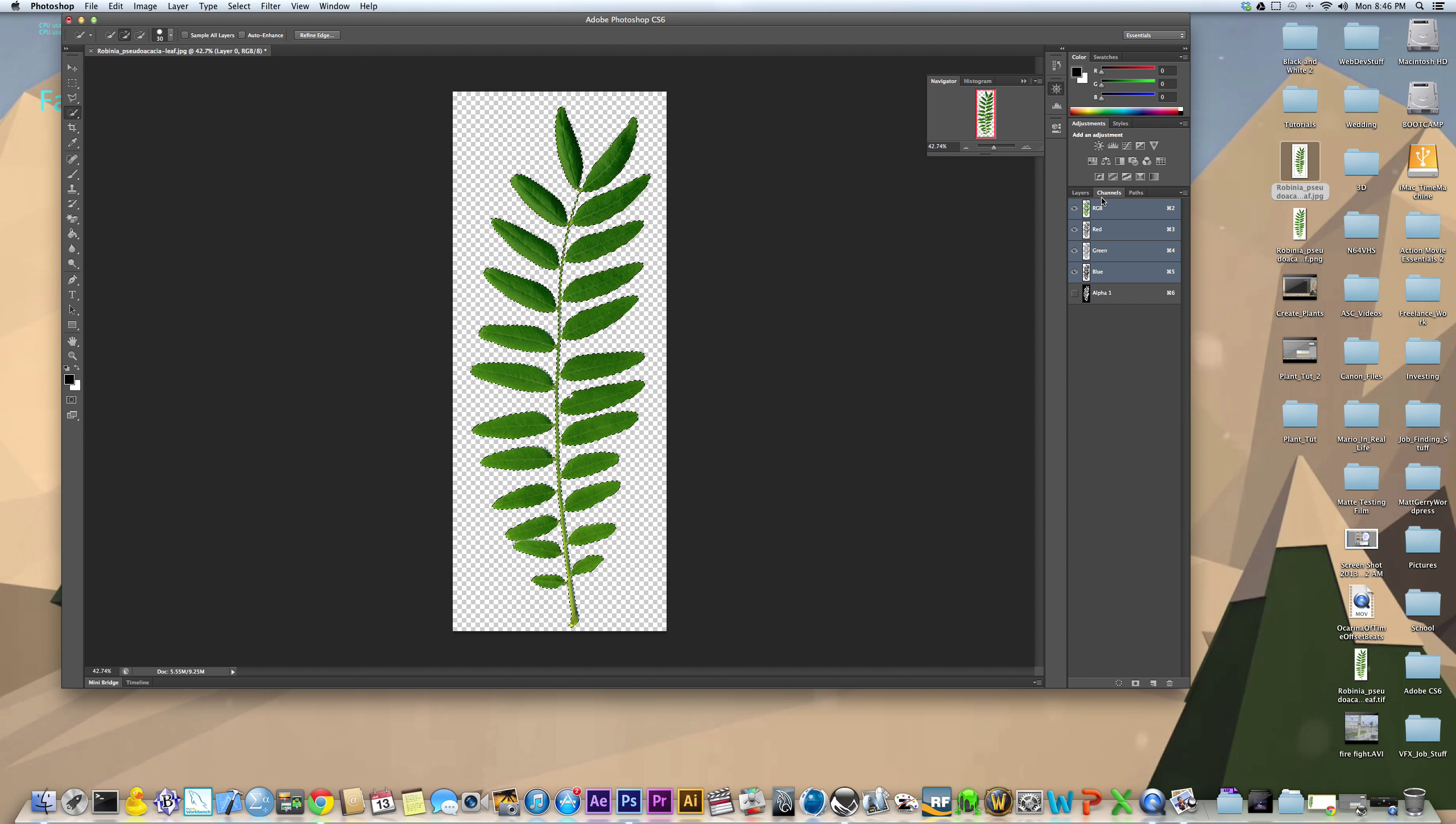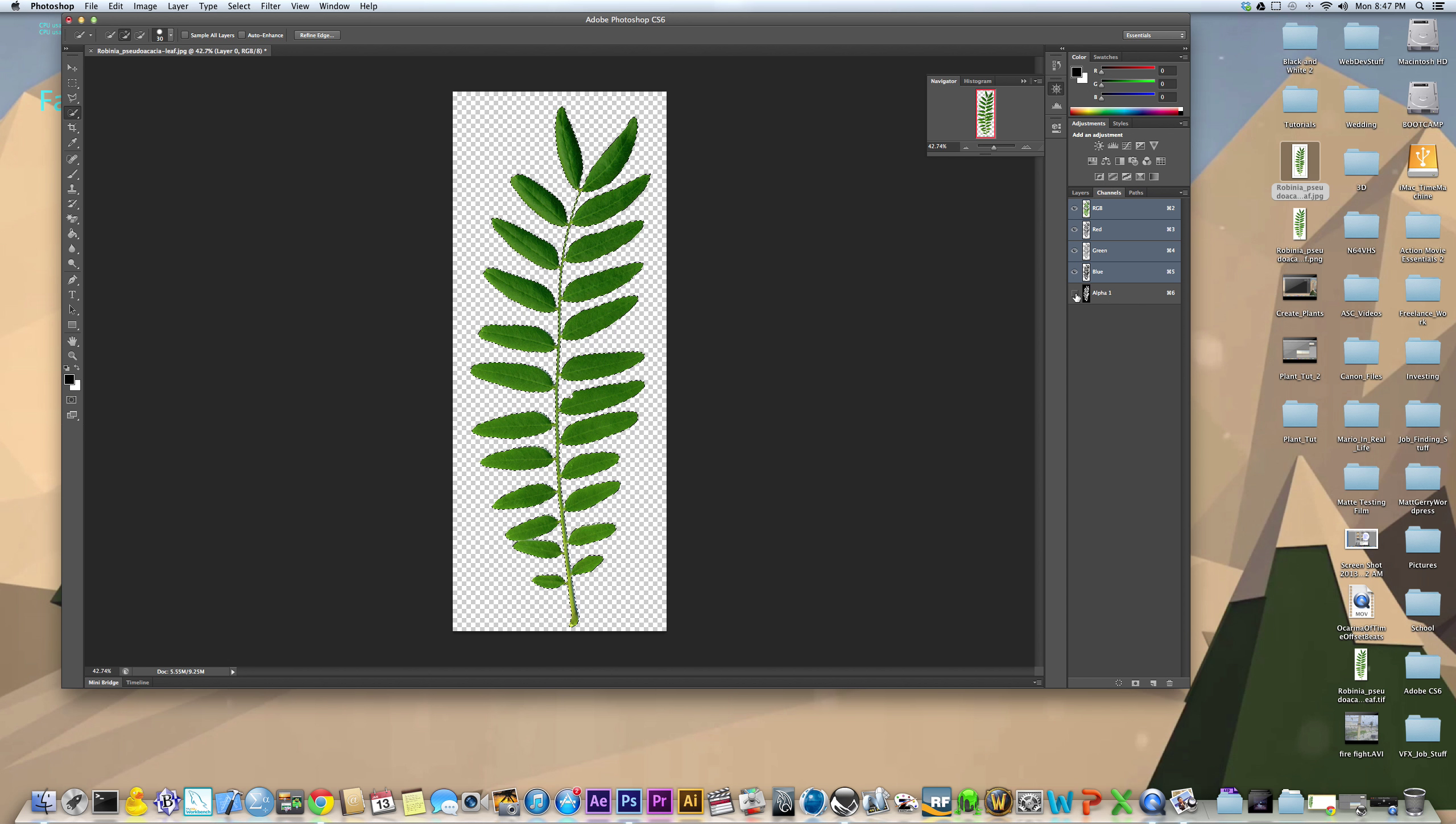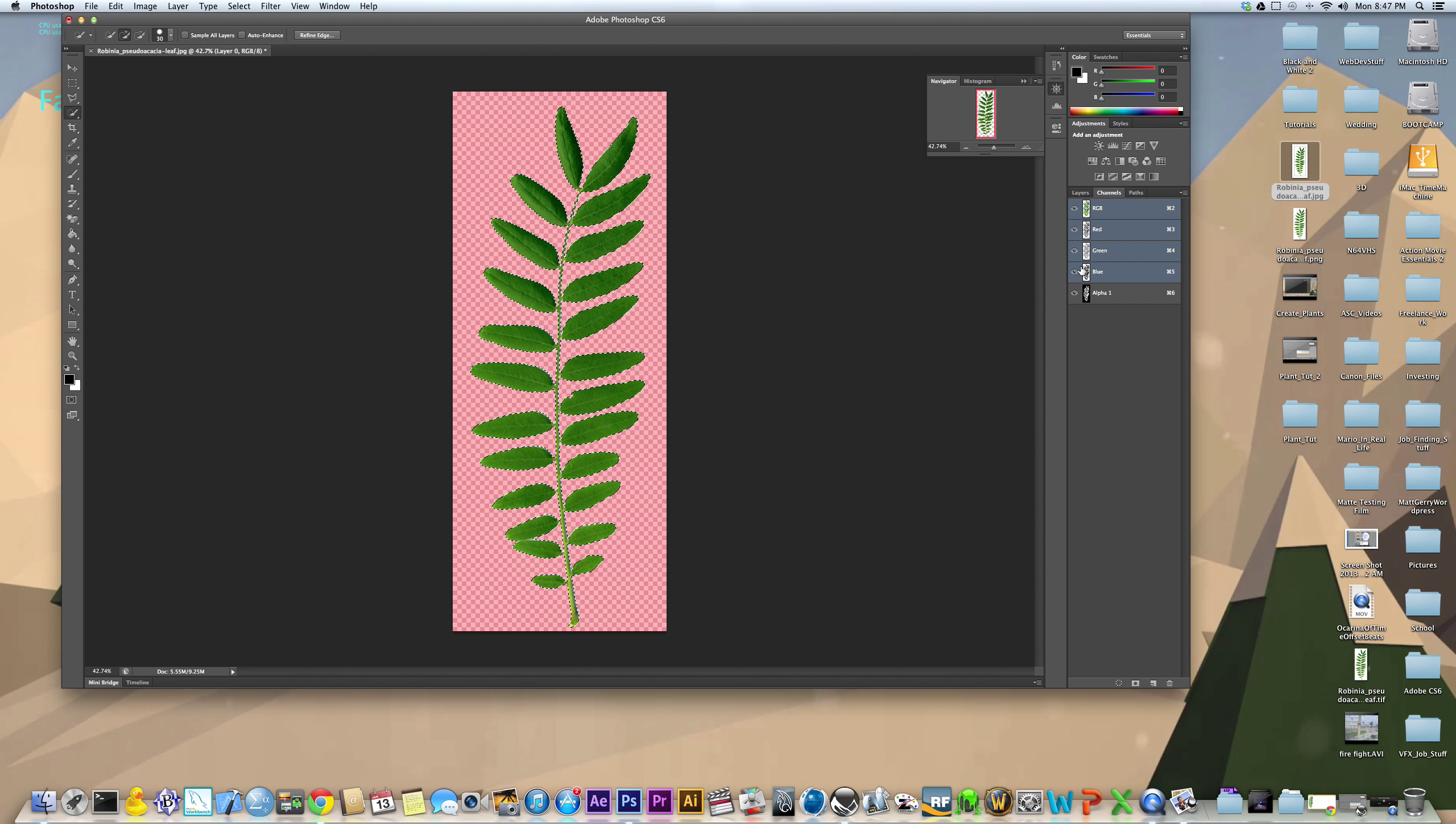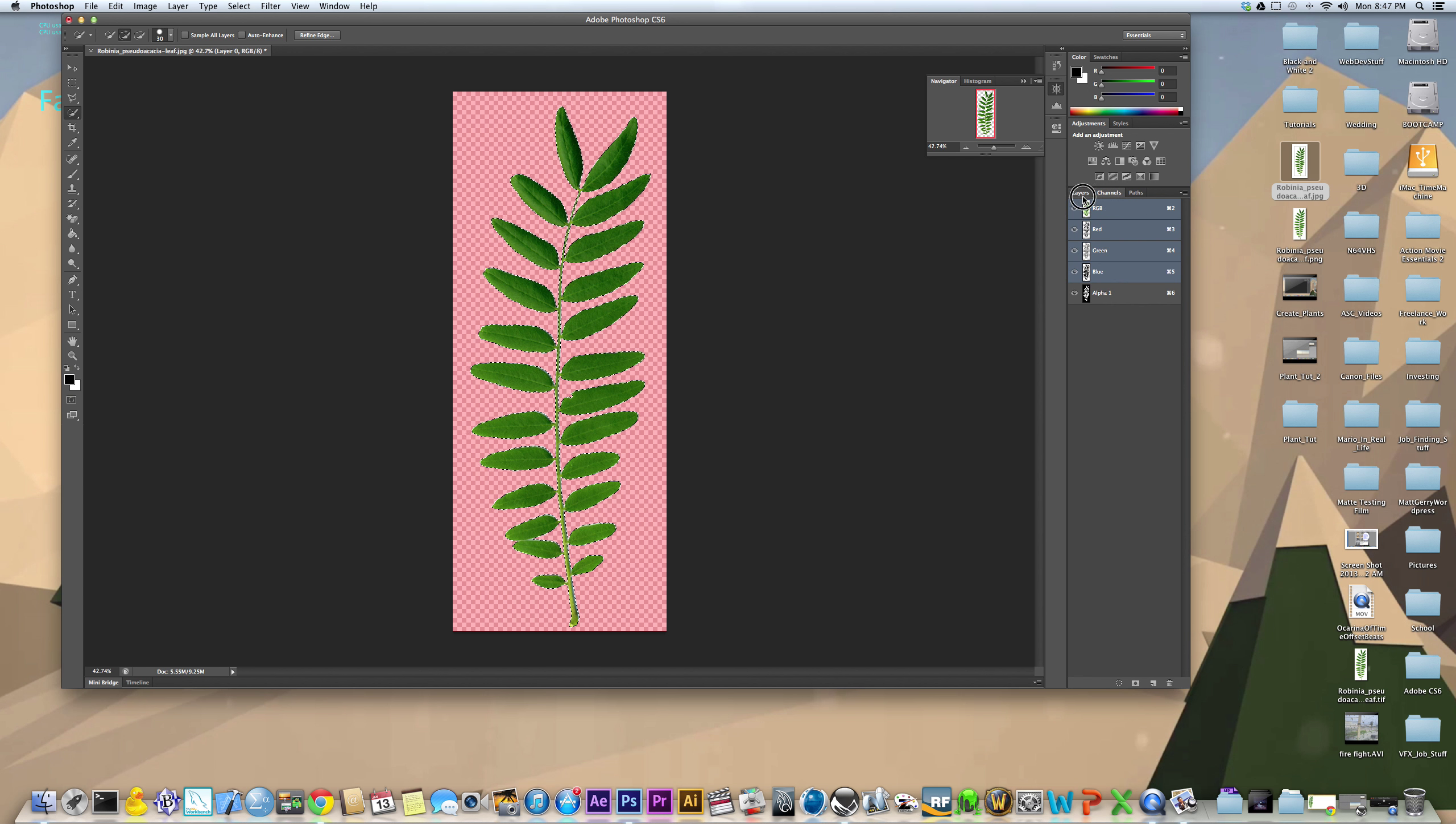As you can see here on the channels tab, before there was only RGB, or red, green, blue, and there was no alpha. But now that we've created that new save selection, there is an alpha channel, which is what we need for Vue. We also need the RGB channels as well, but we need to make that alpha channel.